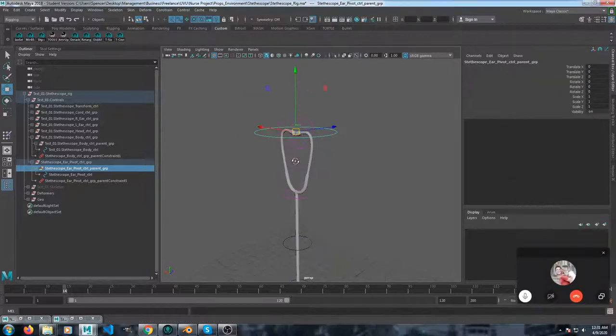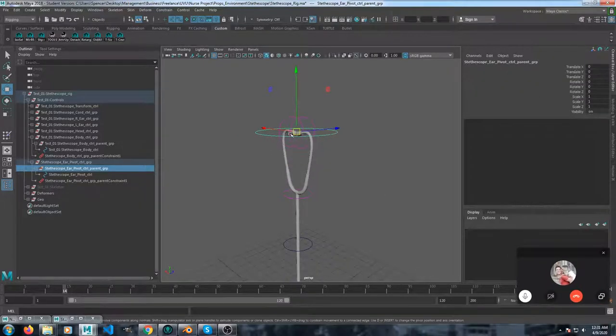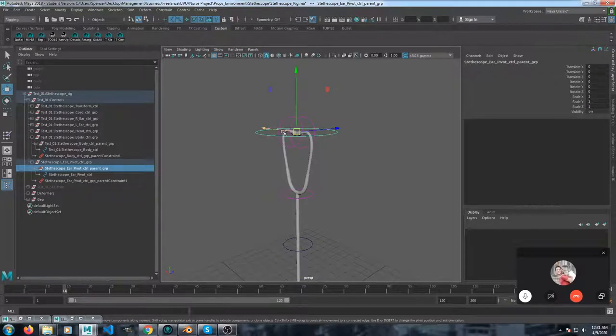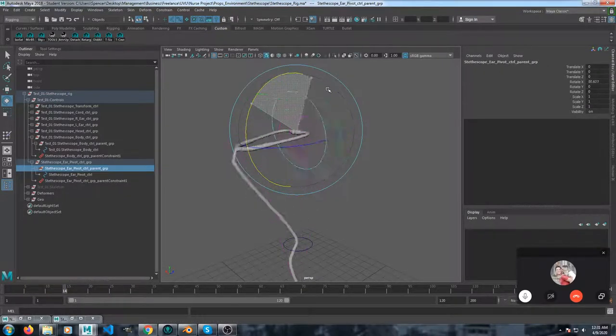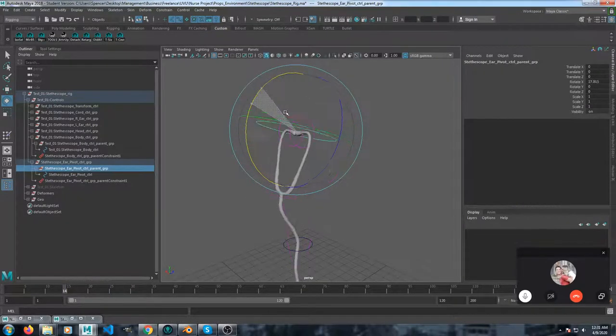What this one does is if you get it placed right, the top of it will pivot from the ears.